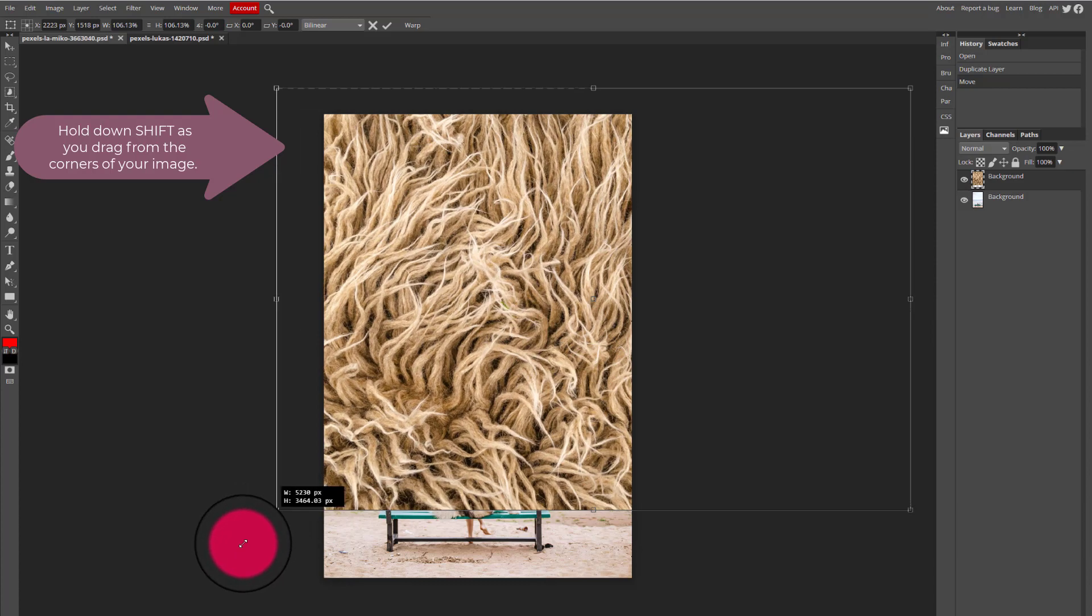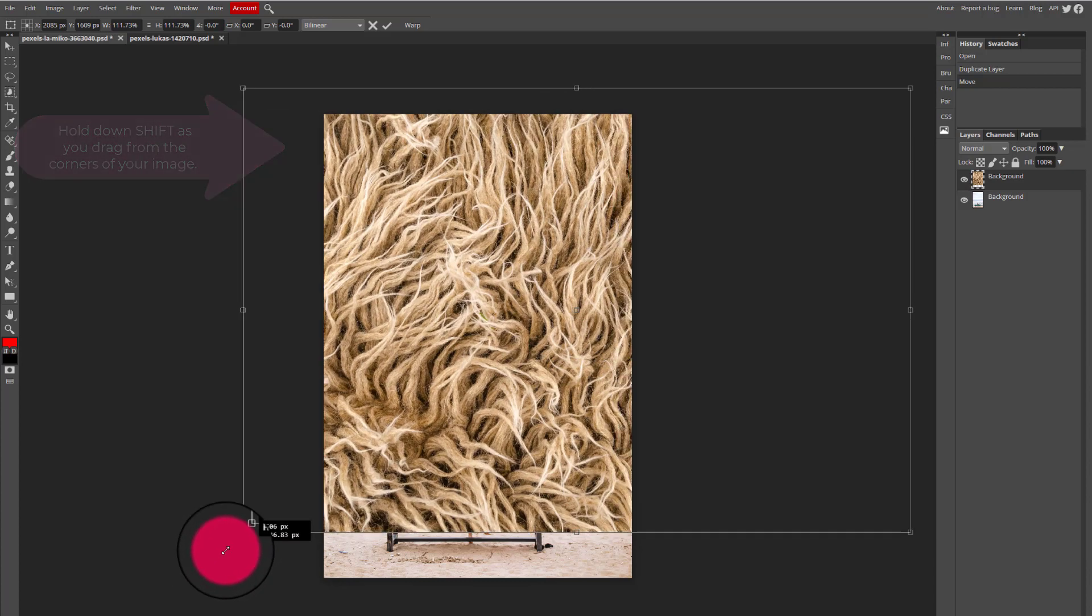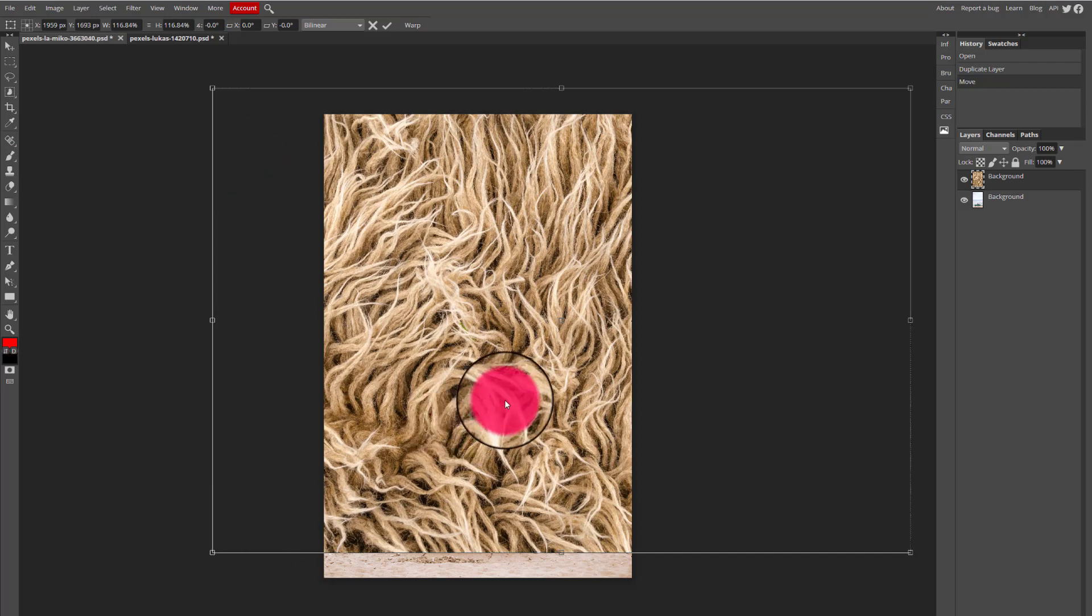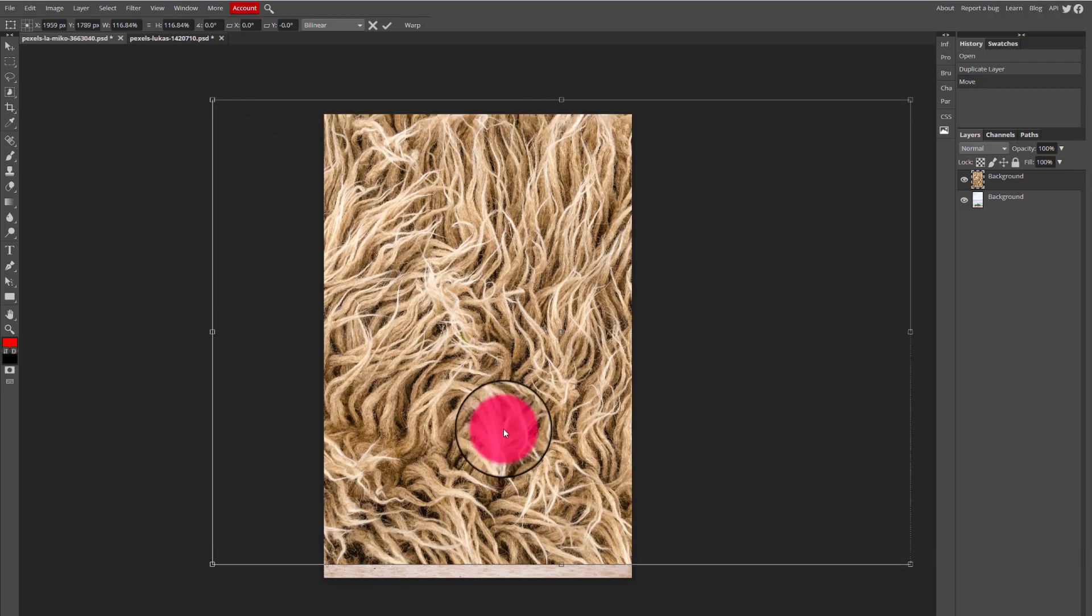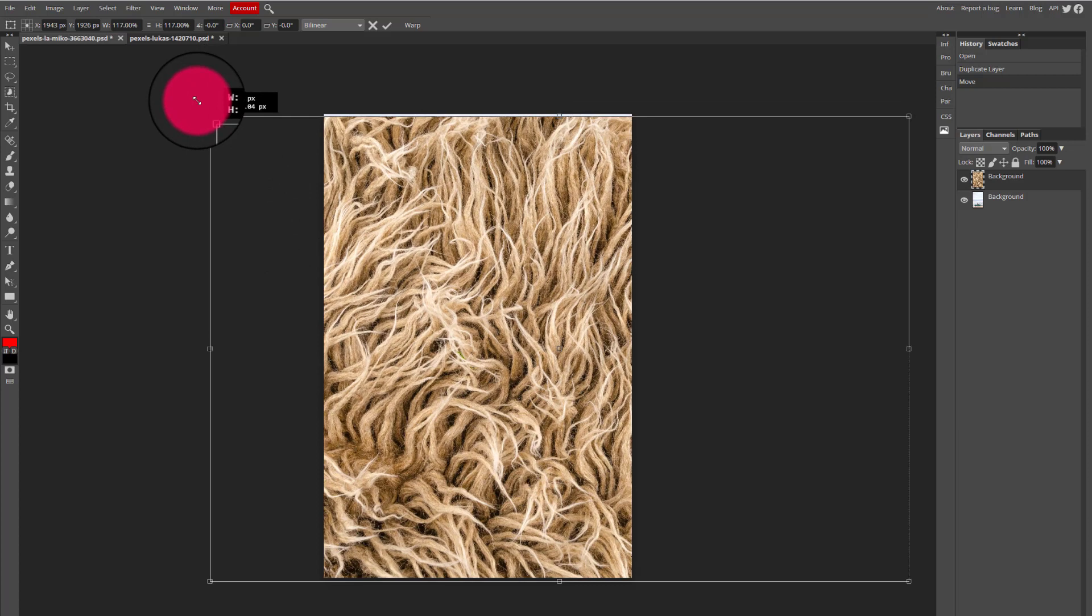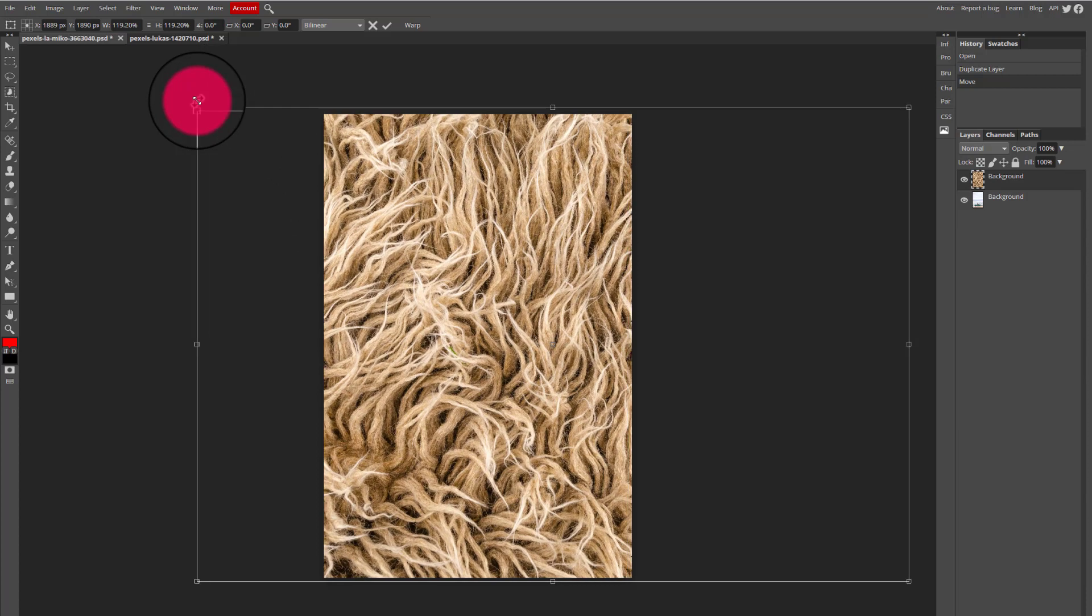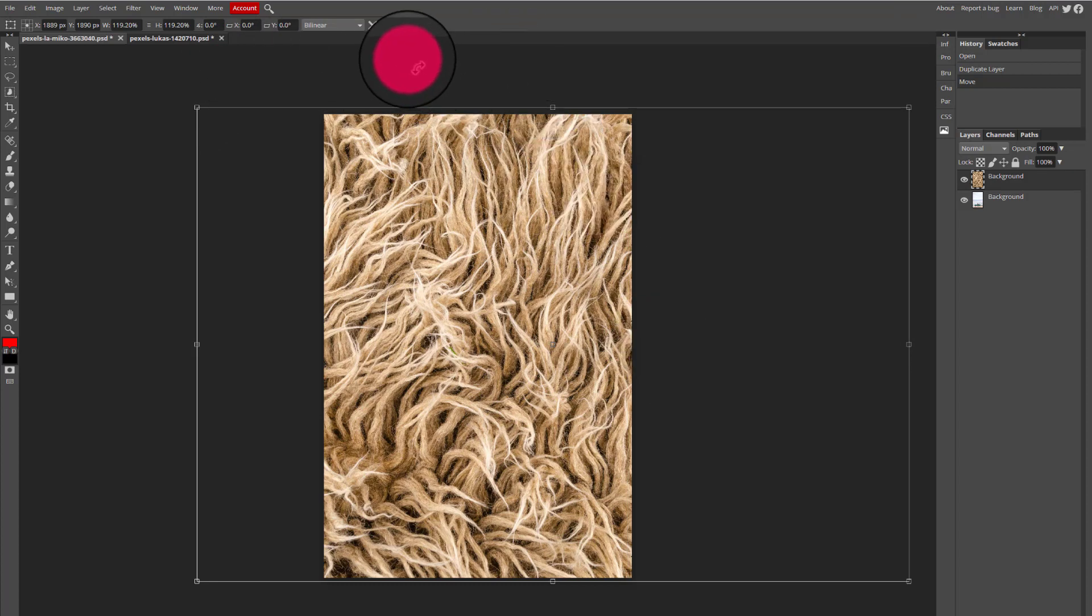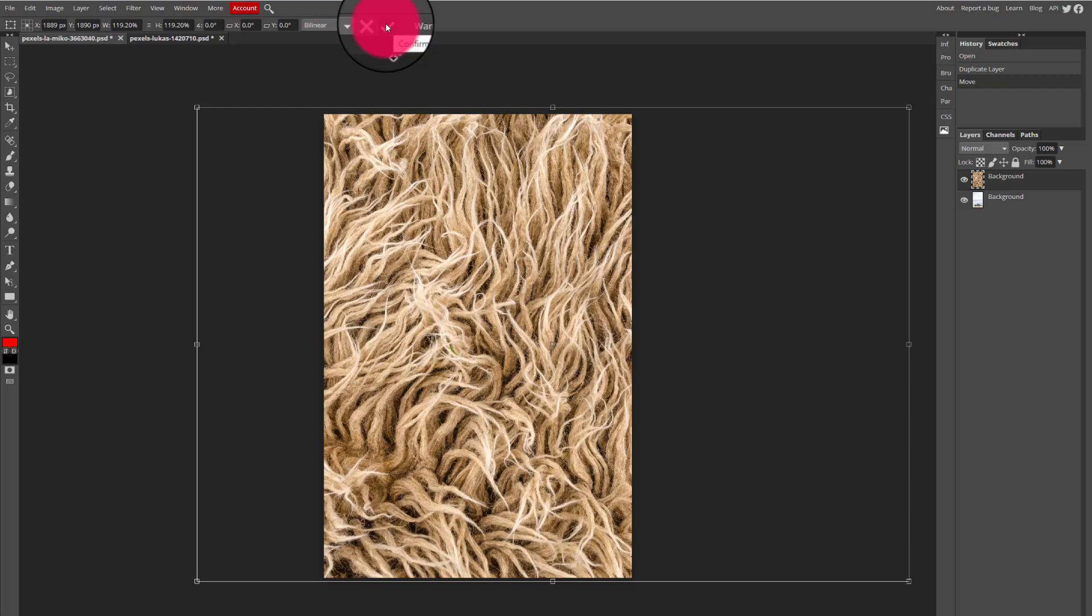I always want to drag from my corners so that the image doesn't look distorted. When I'm happy with the way that I have resized the image, I can either press enter on my keyboard or this check mark in my options bar.